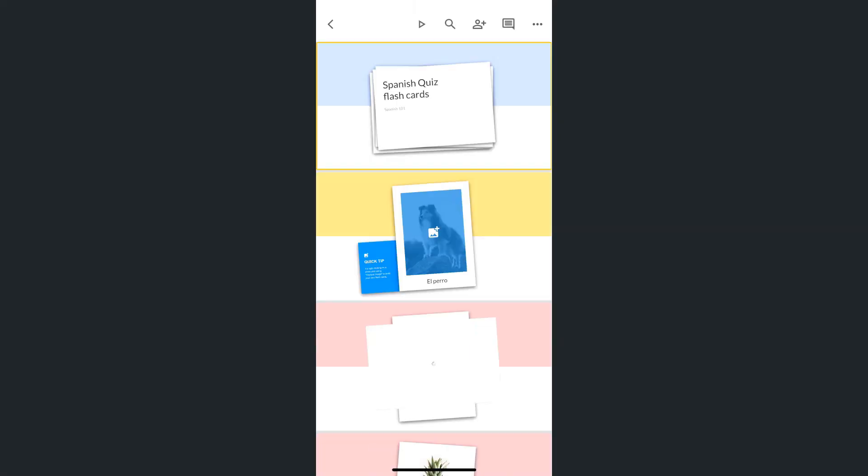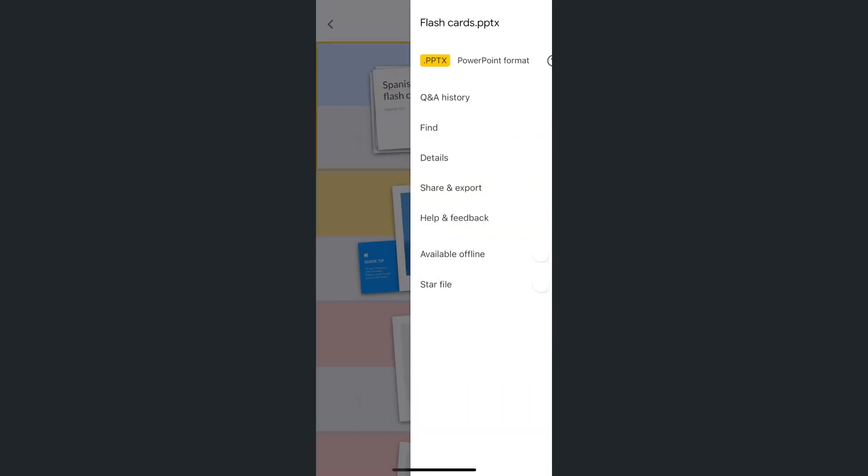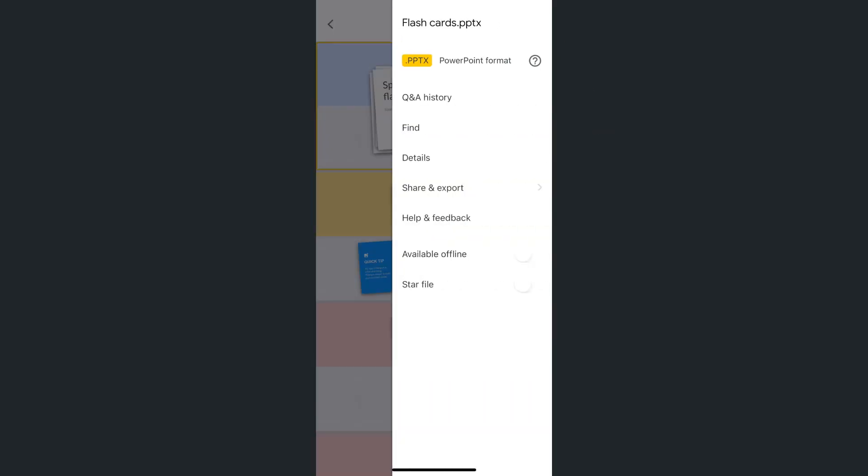It will automatically open. But this time, if we tap on the ellipses at the top right corner, you will see that it is in PowerPoint format.